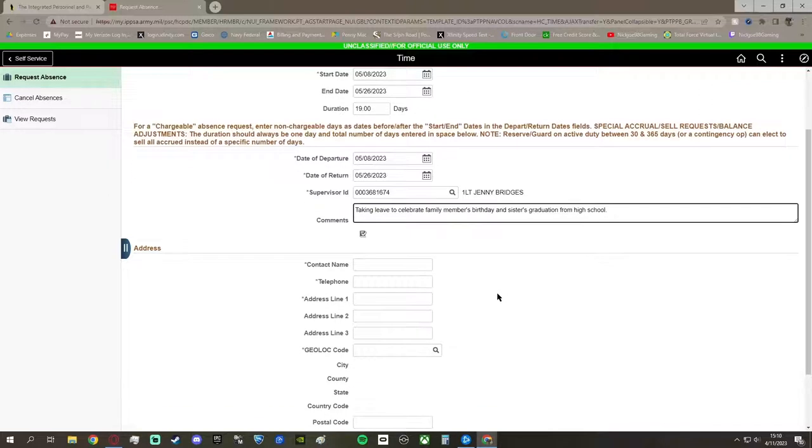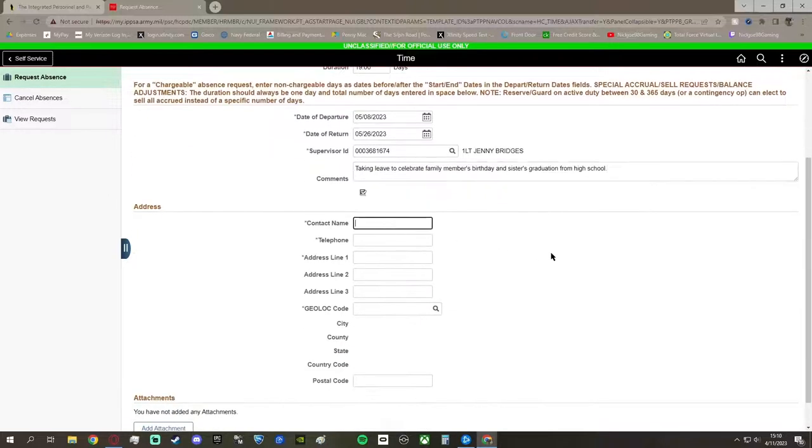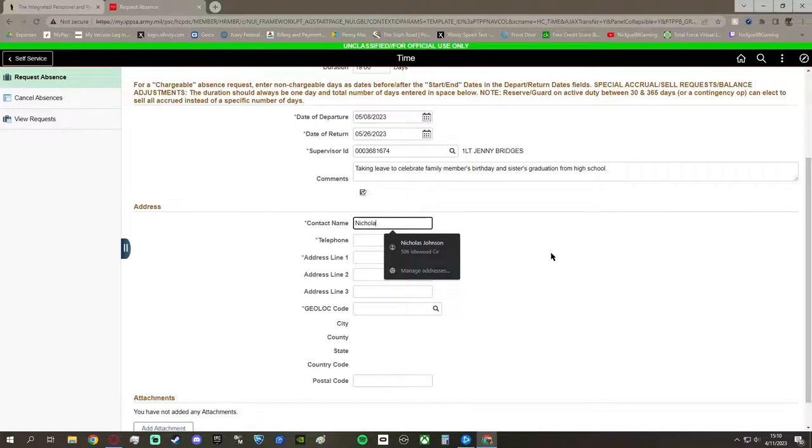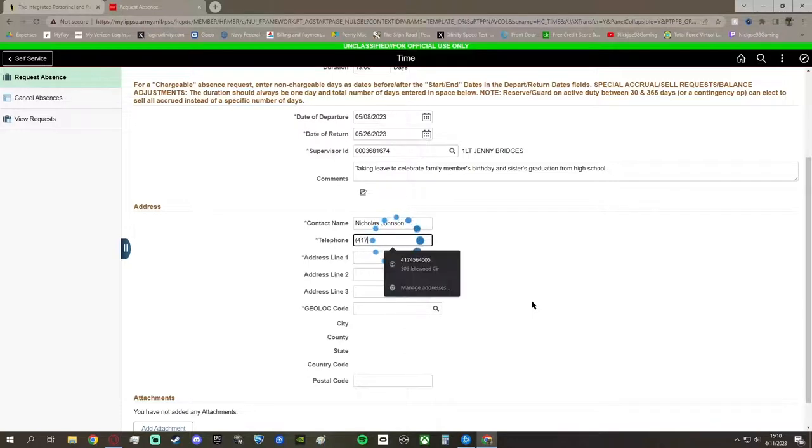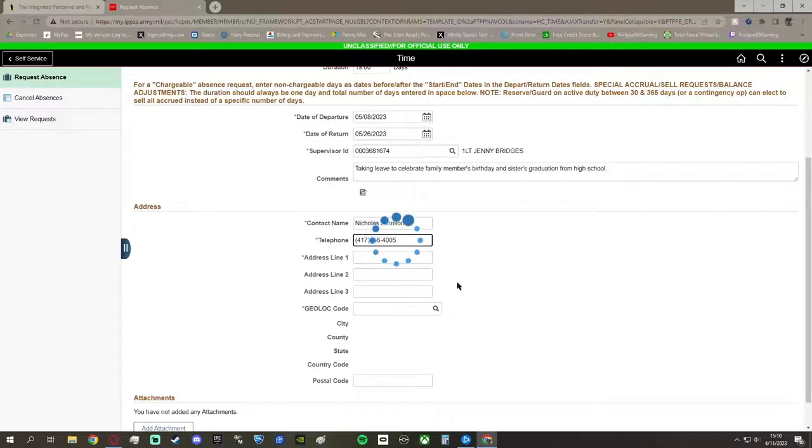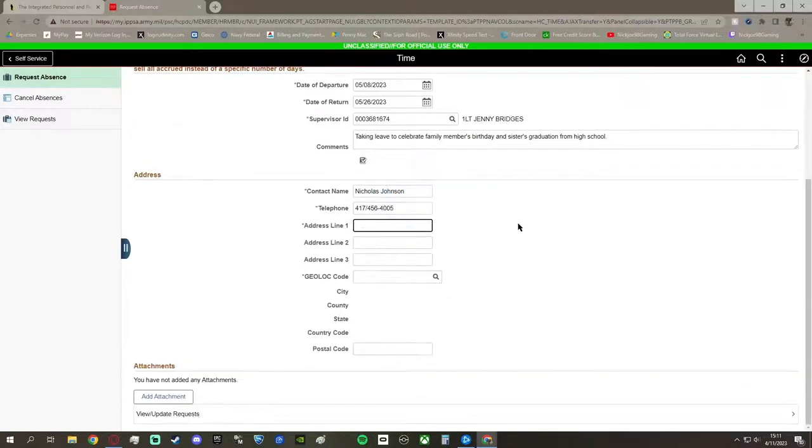So once you get done with that, you can head on to the next part, which is putting in your name, telephone, the address is where you're going to go take leave, so they know where to go to find you, if something were to happen to you. So, just get your phone number in there, and your contact name, and your address.